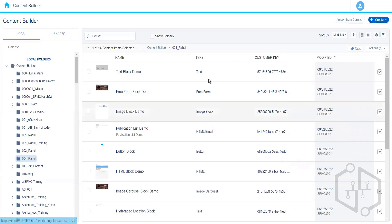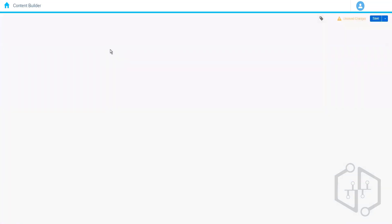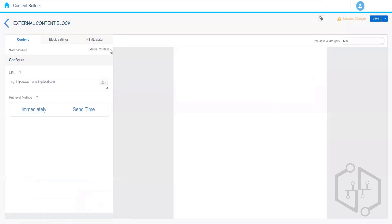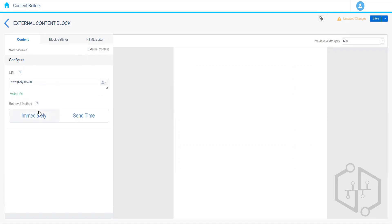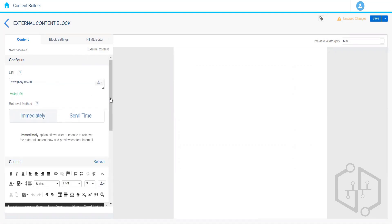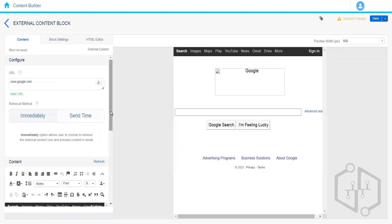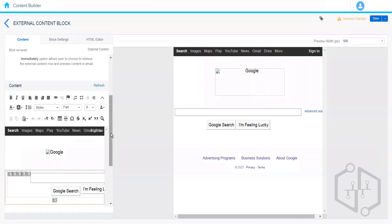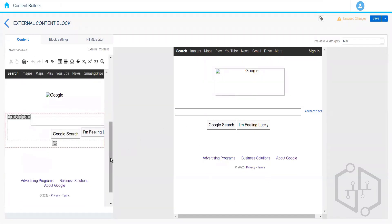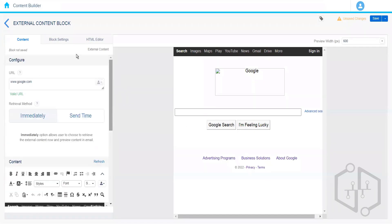We can move on to the next content block titled External Content. The external content block helps us to fetch content from an external server or external website. For example, if I type www.google.com, it will show whatever the current content is available on that particular web page and fetch it. But we don't generally use this content block because it always has some issues with styling.